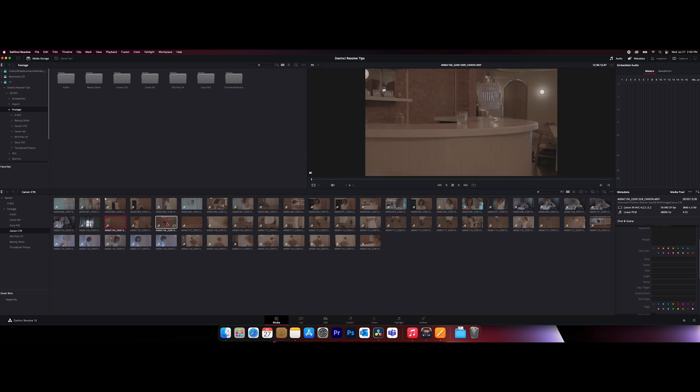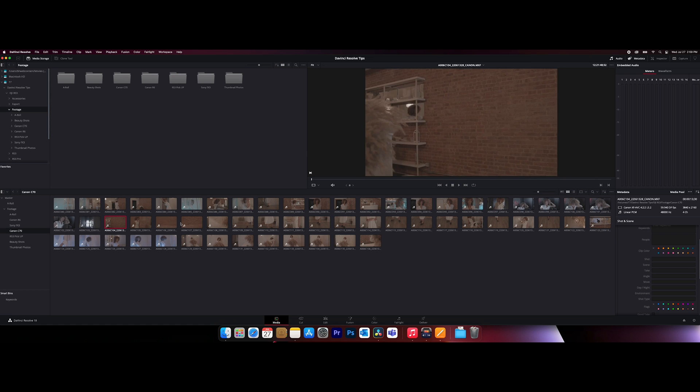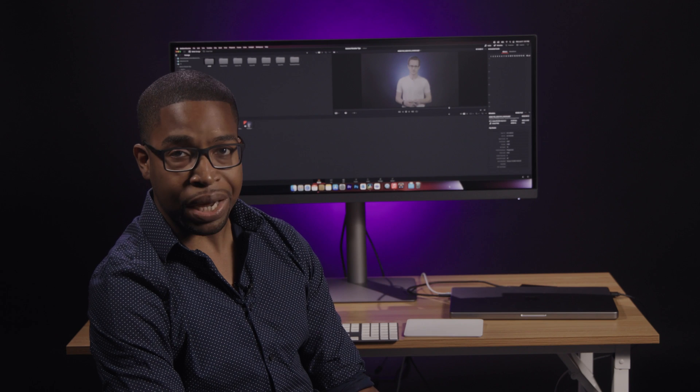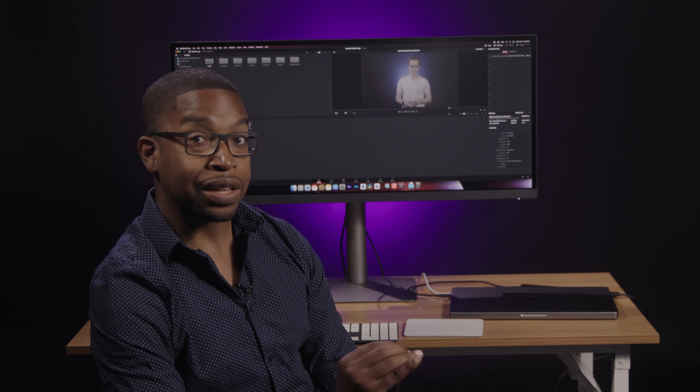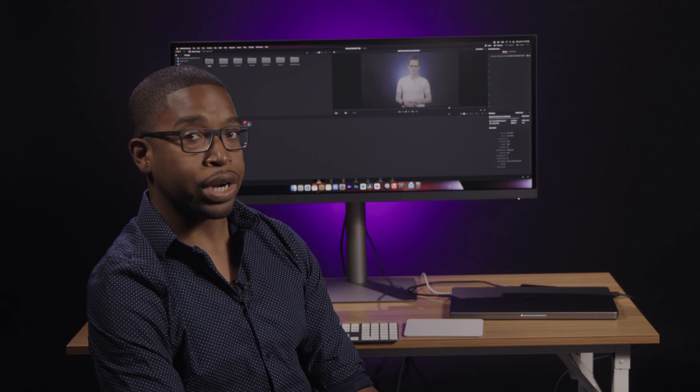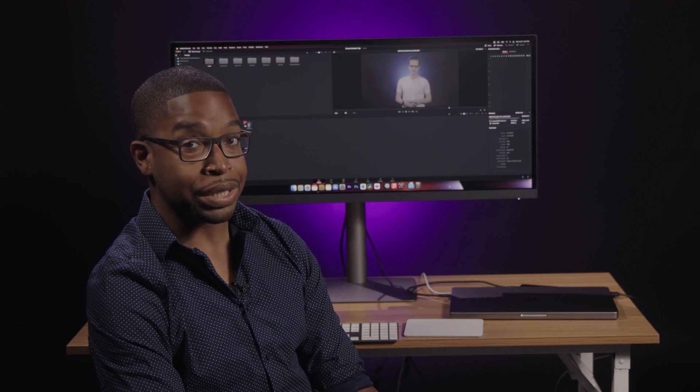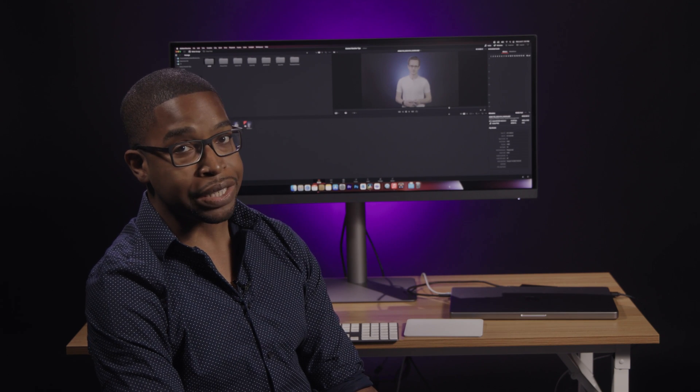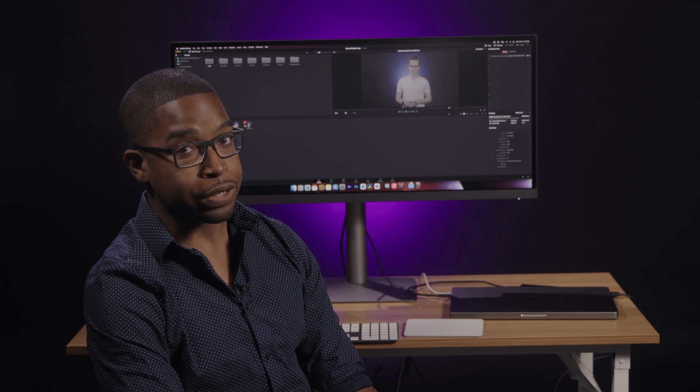These pointers barely scratch the surface of what is possible within the media tab. But the bottom line is, the larger and more complex your projects become, the more important it is to organize your footage.